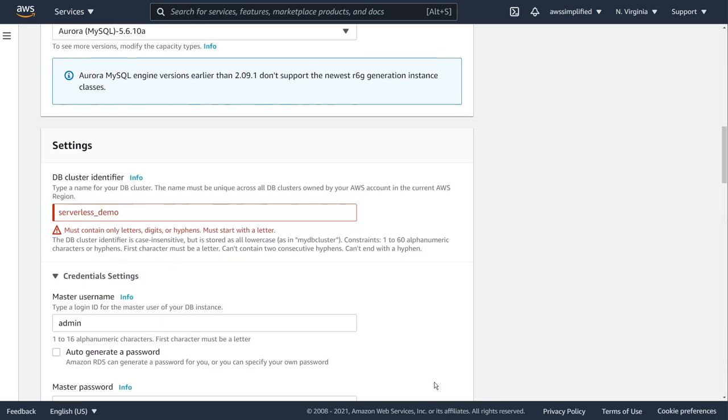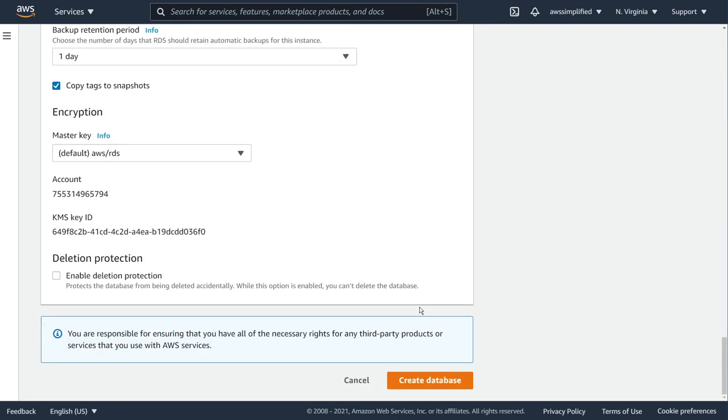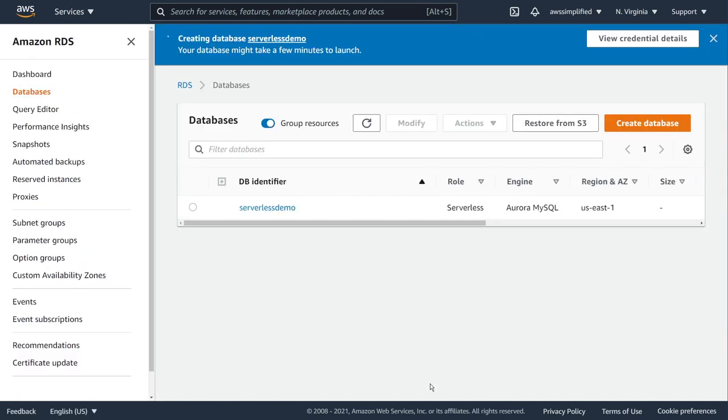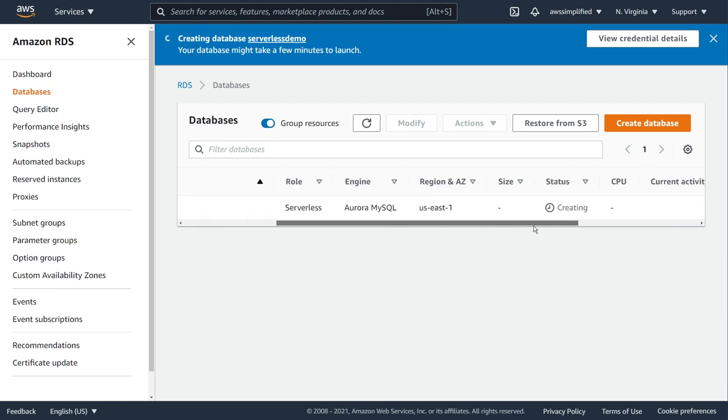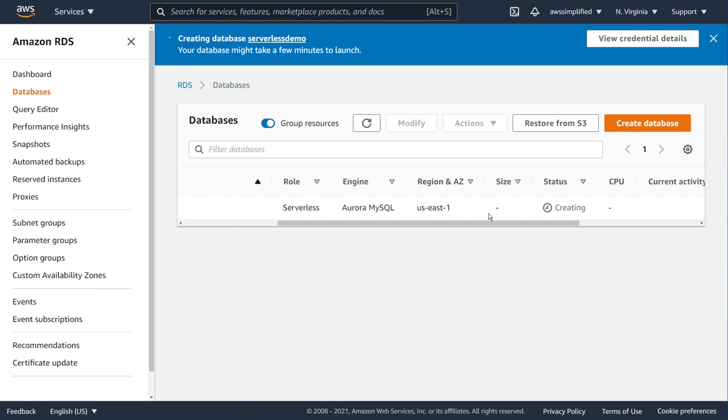From there, I'm going to go ahead and click on create database. Now keep in mind, serverless demo must continue. Okay, so no underscores. It does not like underscores. So just serverless demo. We're going to go ahead and try that again. Click on create database. And it looks like that did not encounter any initial errors. If we take a look here now, it's under creating, so you can keep an eye on this. Typically it takes a few minutes as you can see up here. So I'm just going to periodically refresh this and fast forward this until this thing is available.